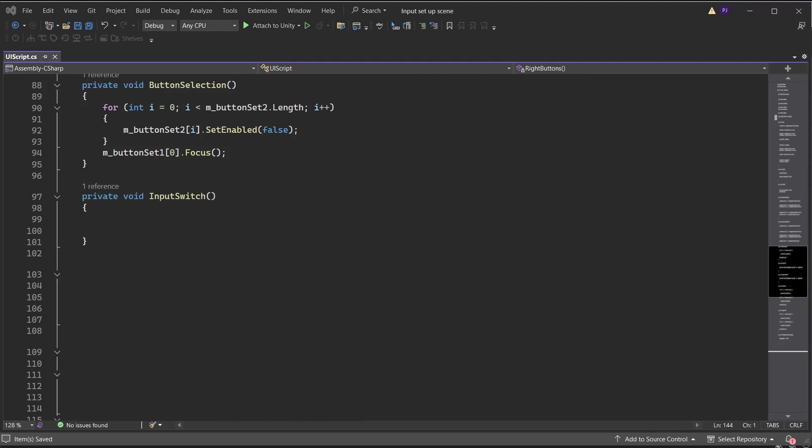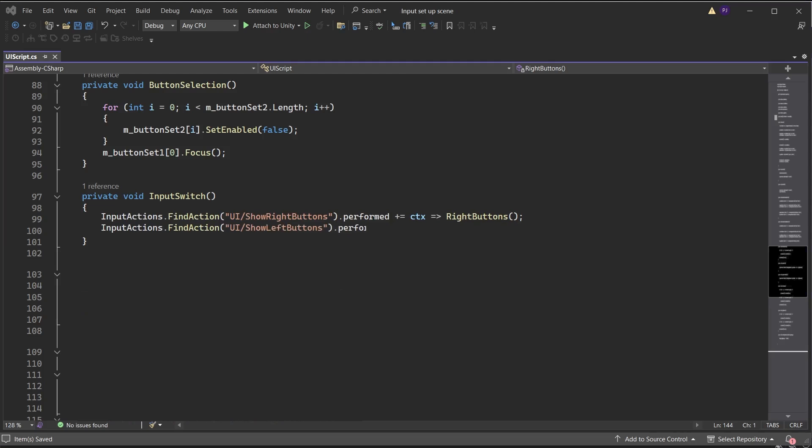Create a function called InputSwitch — remember this is being called from the OnEnable method. We will use an alternative way of listening for a button press. Access the input actions and find the action of Show Right Buttons. When it is performed, meaning it is pressed and all interactions are met, add the data to a temporary variable called context storing all data from the input. Use a lambda to run a function called RightButtons. Do the same for Show Left Buttons and run a function called LeftButtons.